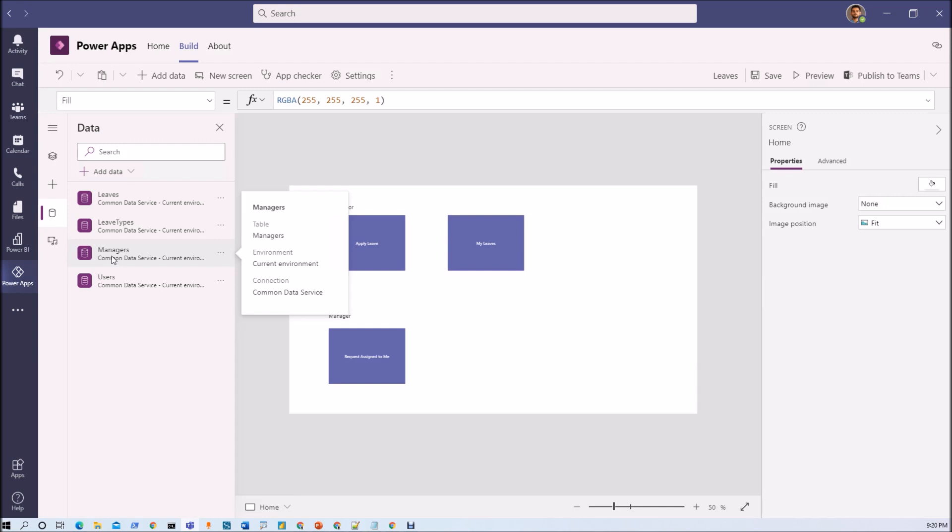So in SharePoint what you can do is you can create different SharePoint groups and you can call your Power Automate flow from the PowerApps and just check if the user is part of that SharePoint group. If yes then he has manager access otherwise he is a regular user.